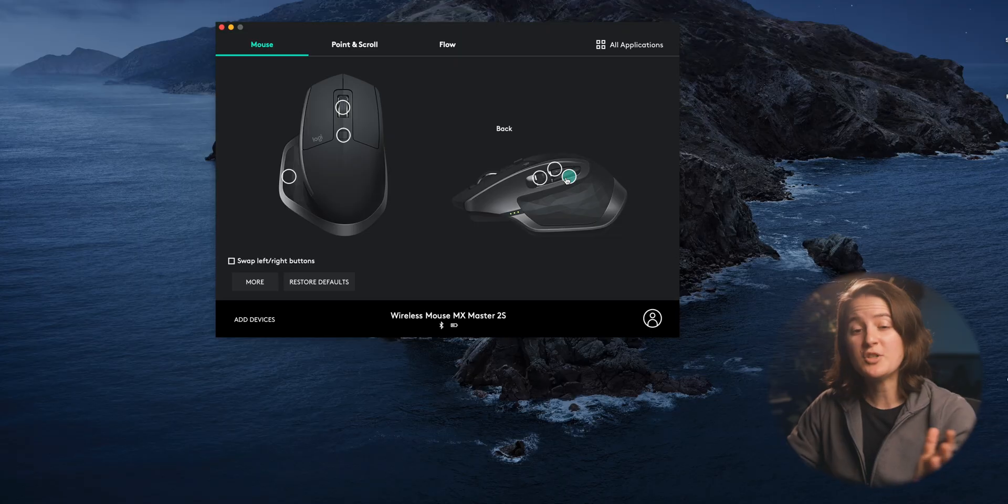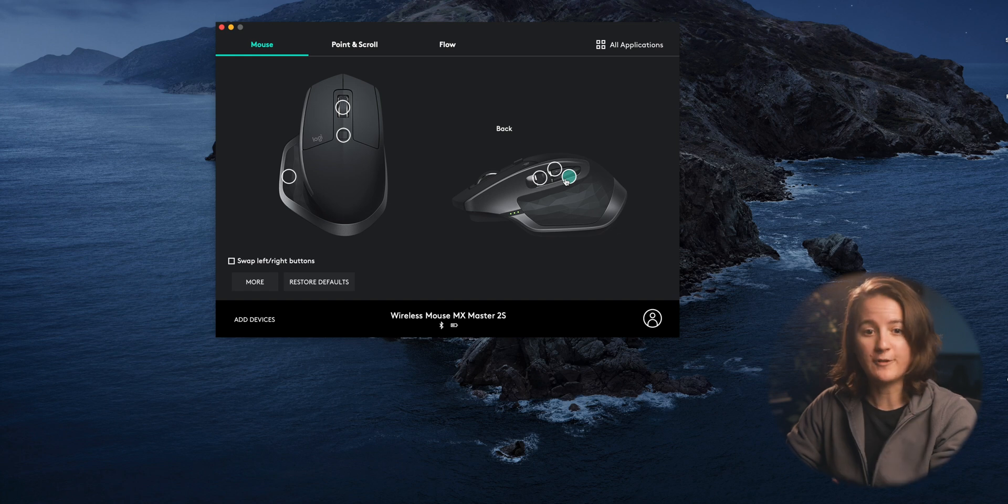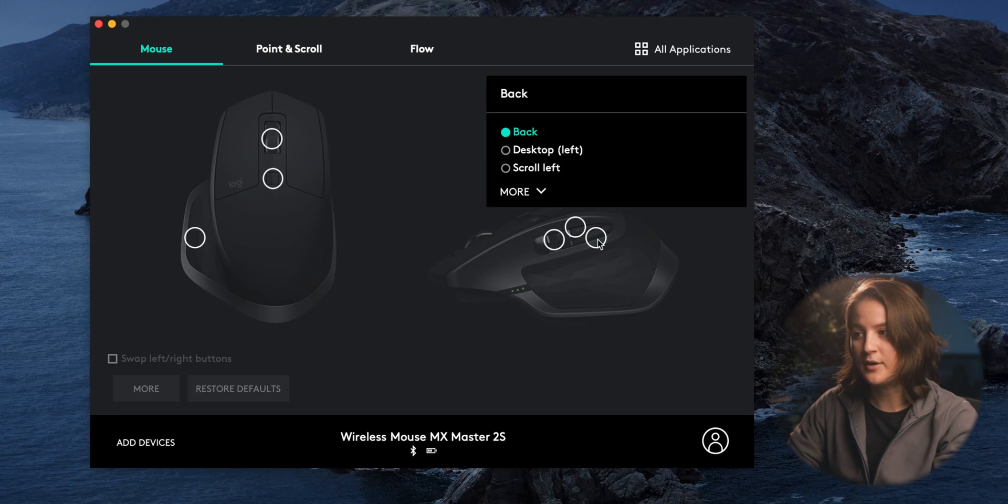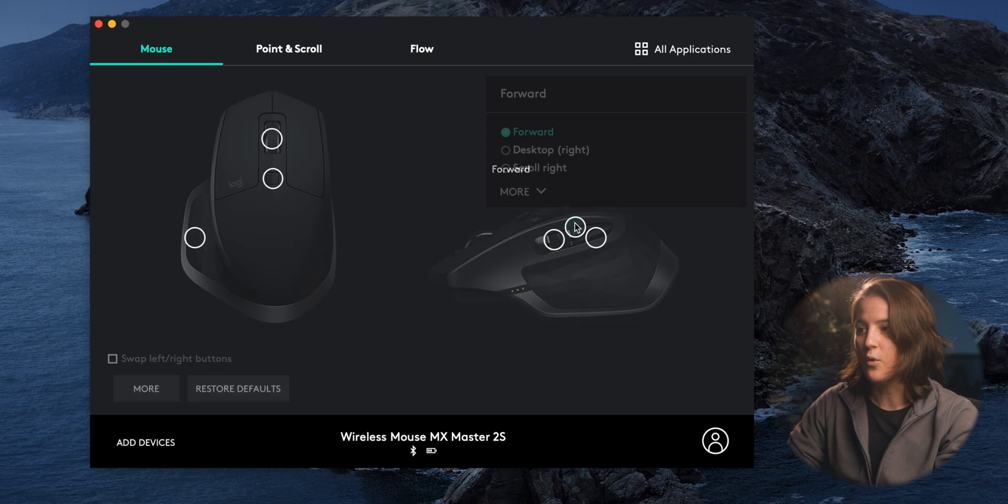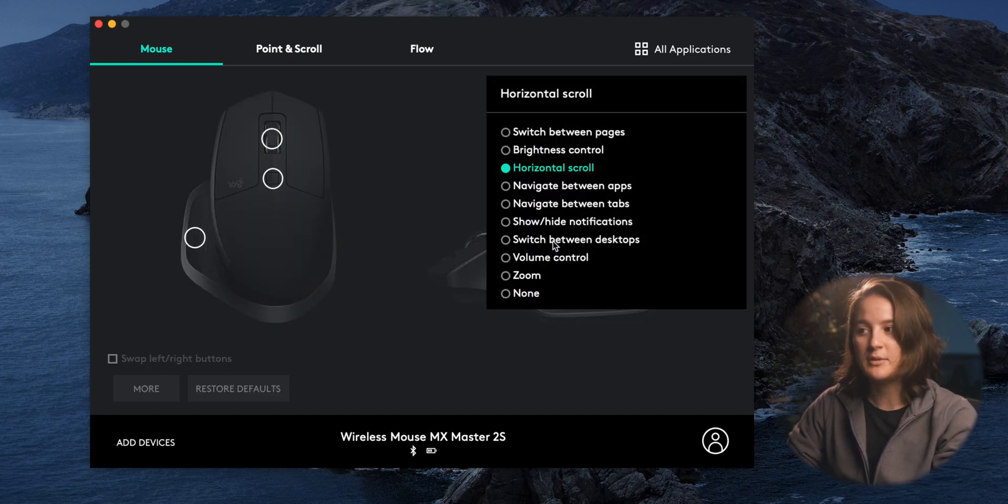Now you can choose to be super basic and have it just do one function per each button. So this button right here I have it selected just to go back a page or go forward a page or on this one just be a horizontal scrolling. However, when we only put one customization per each button, we're really limiting the power of this mouse. And sadly this is what I did for two years was just have each button do only one thing. And while it was super helpful, I really wasn't able to unlock its true potential.